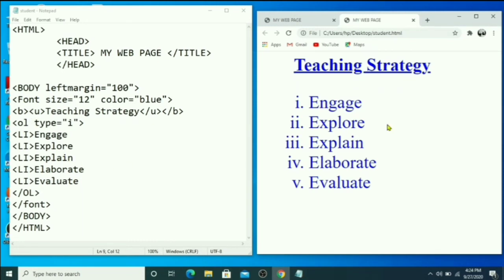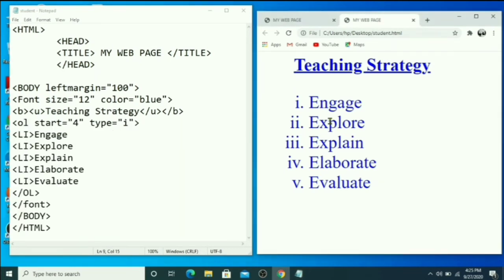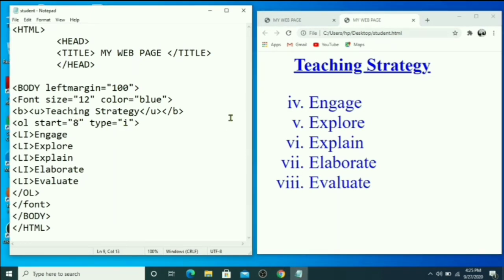Suppose you started your ordered list from 1 to 3, then inserted an image in between, and want to continue numbering from 4. That is when you use the start attribute — set start equal to 4. Save, press F5, and now the list starts from 4, 5, 6, 7, 8.